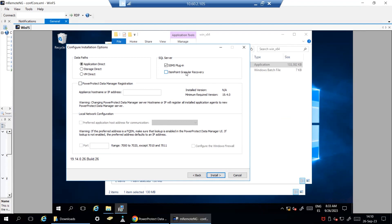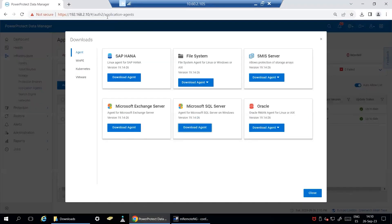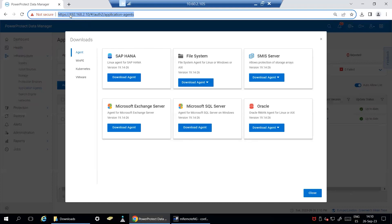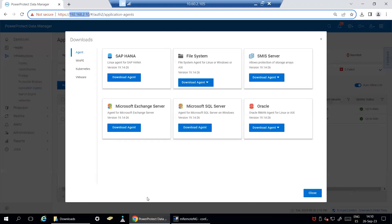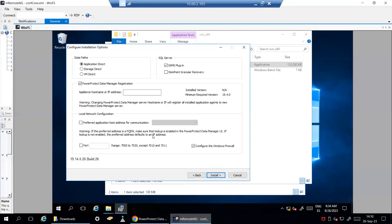In order to register the SQL agent with PowerProtect Data Manager, you will need to select the corresponding option and provide your PowerProtect IP or FQDN name.